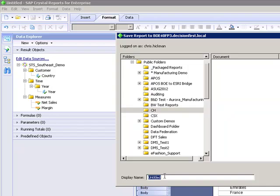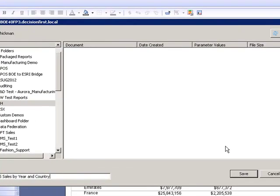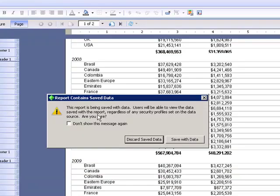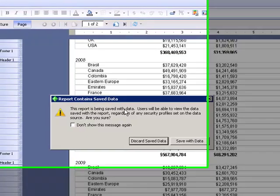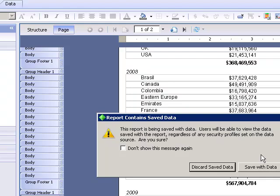I'm going to go into public folders and just save it in my CH folder here. And we'll call this STS sales by year and country. And click save. Report is being saved with the data. Users will be able to view the data save with the report regardless of security profile set.